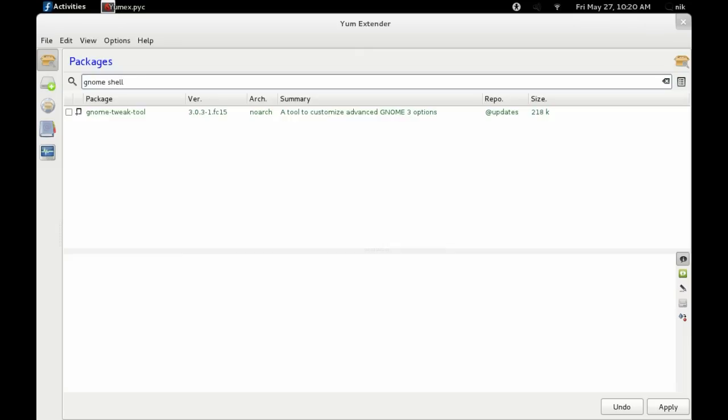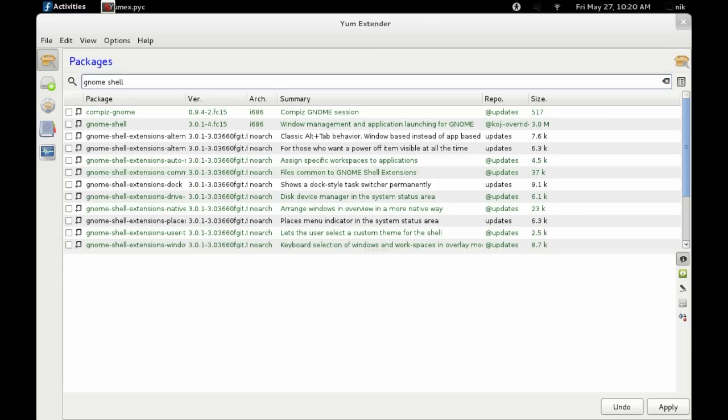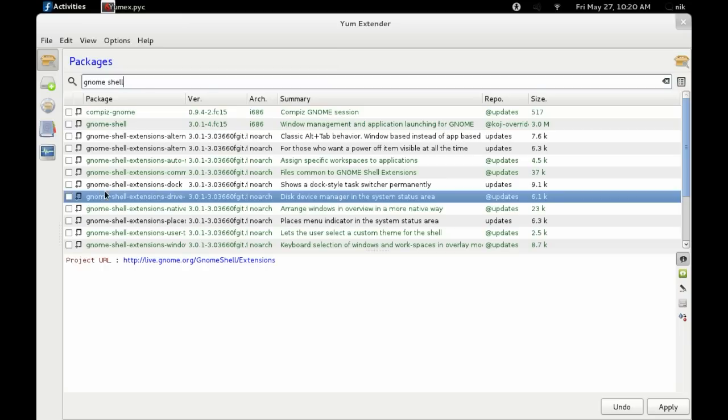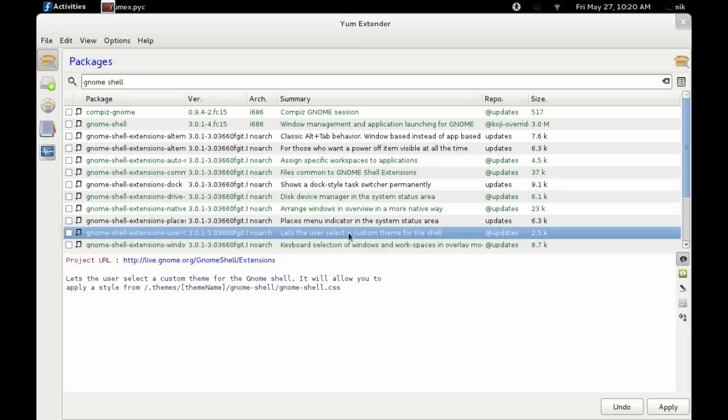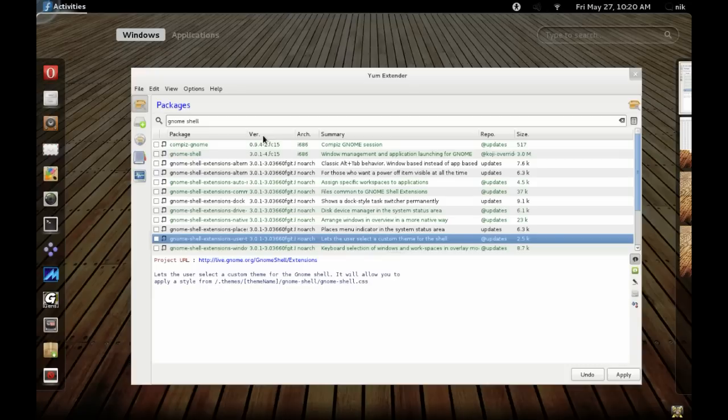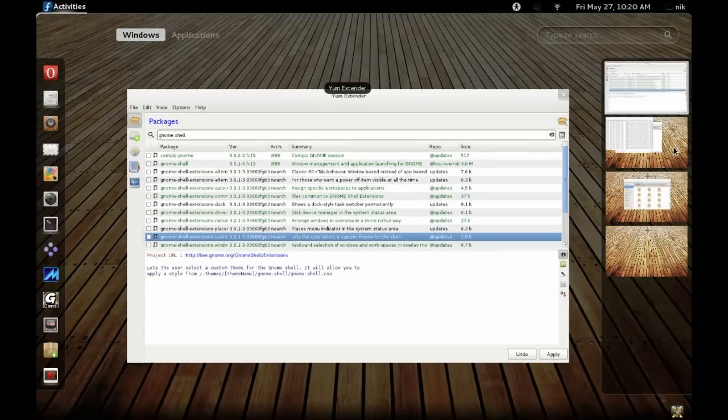Now just type GNOME Shell. Here's a bunch of extensions. Just be kind of careful, don't overdo it. I had my desktop crash once already. The one you're looking for is the one that says user select custom theme for shell. Install that one.